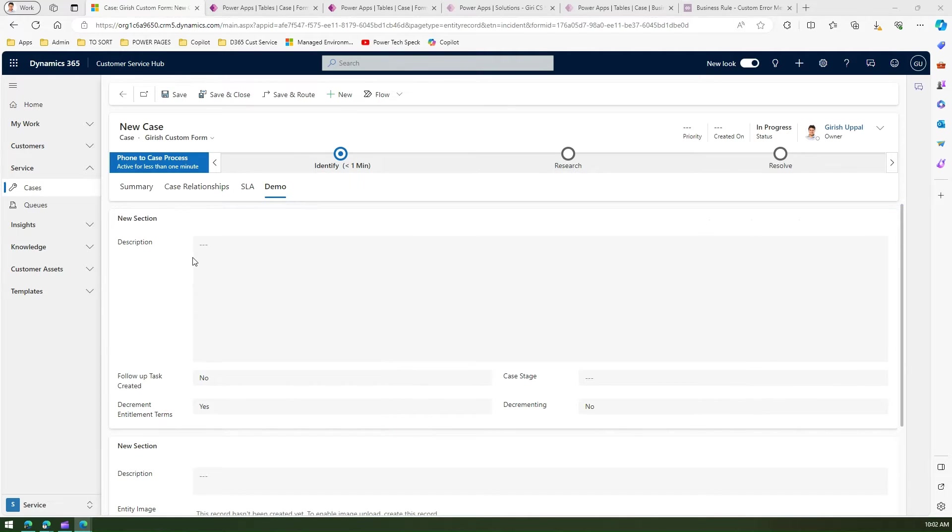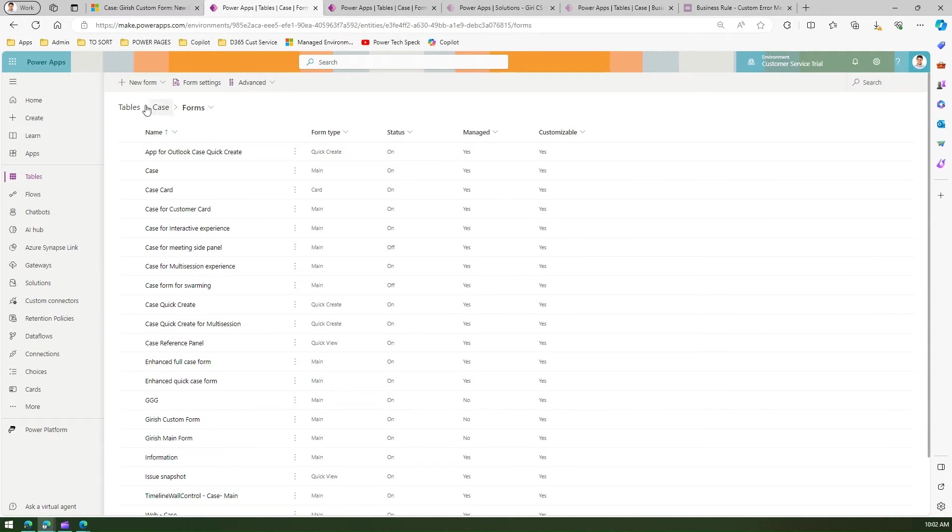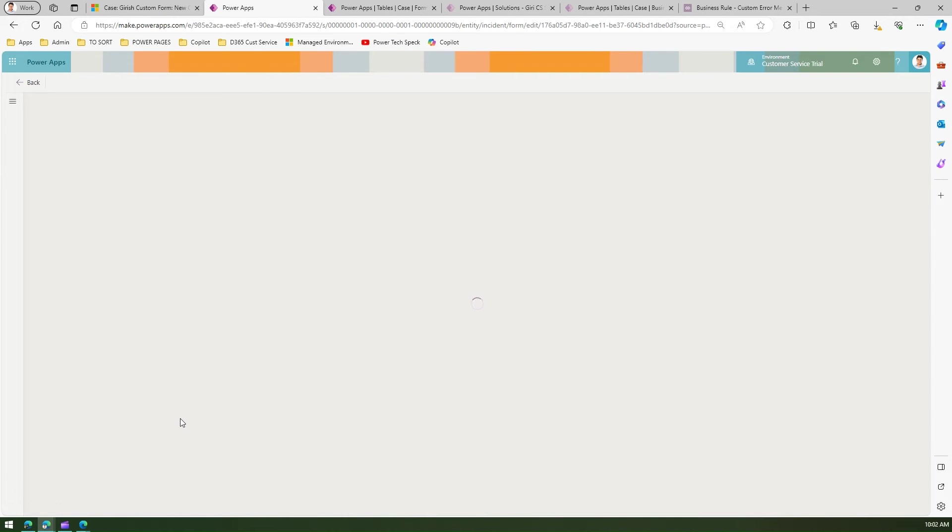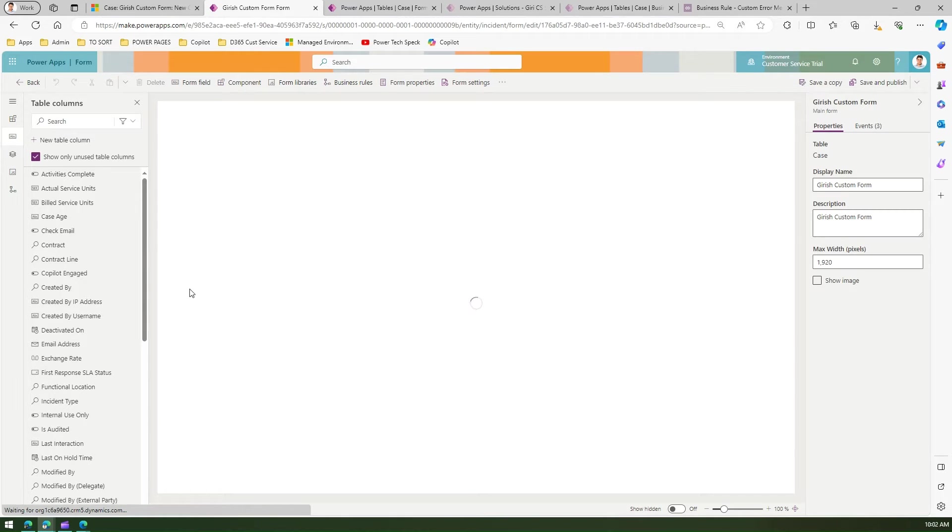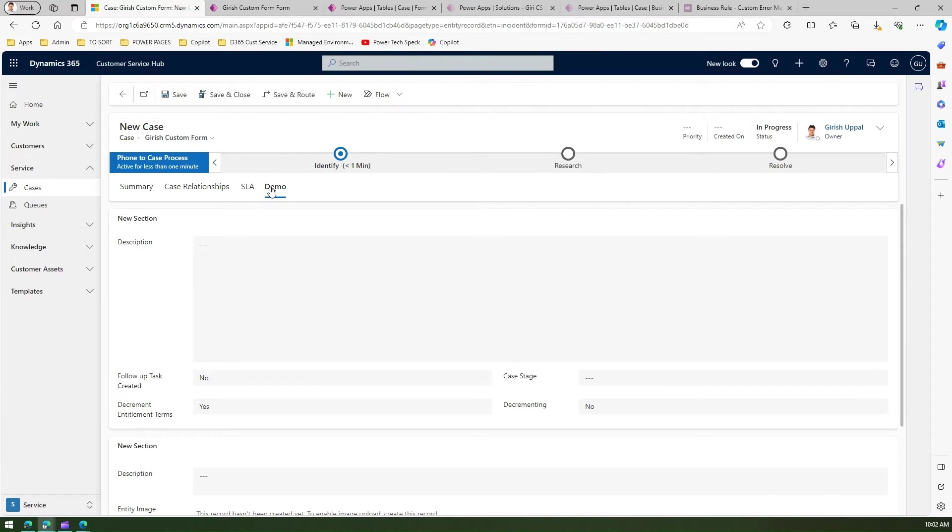First, you need to go into the custom form you want to edit, or create a new form. To find this form, go to the back-end tables, select Cases, then Forms, and open the relevant form in an editor. In the form editor you'll see the form.